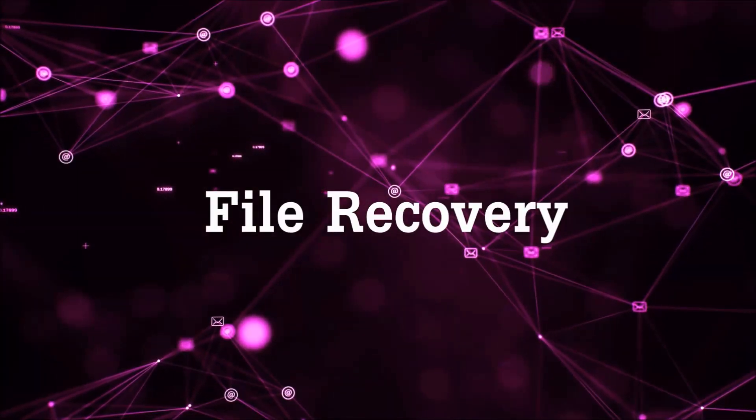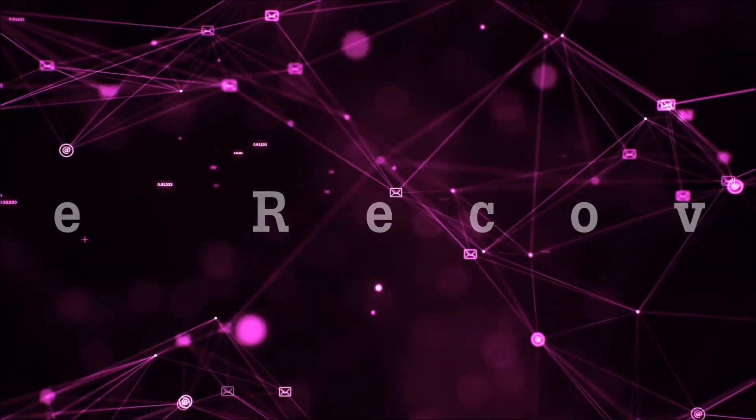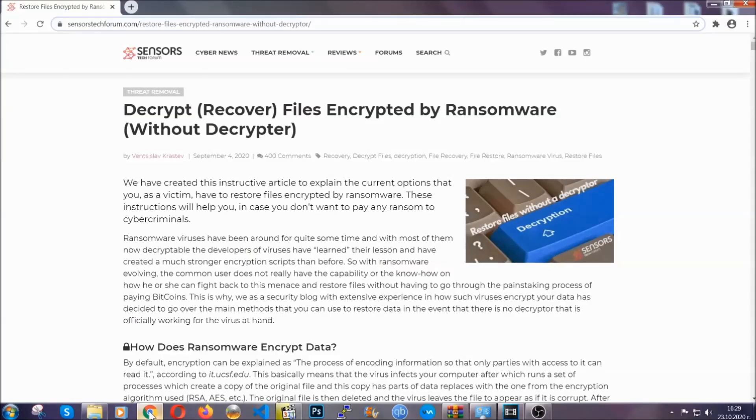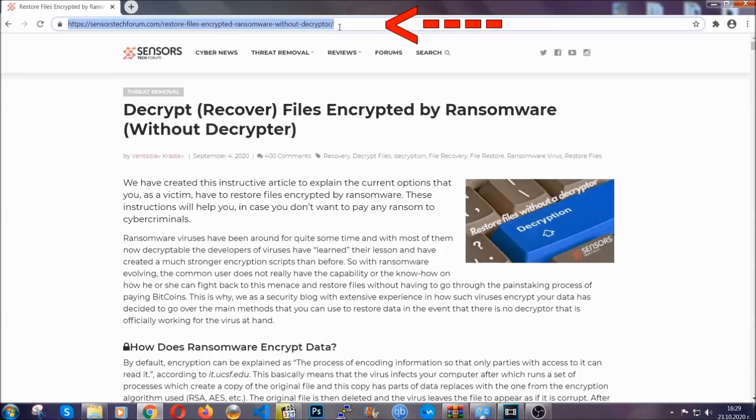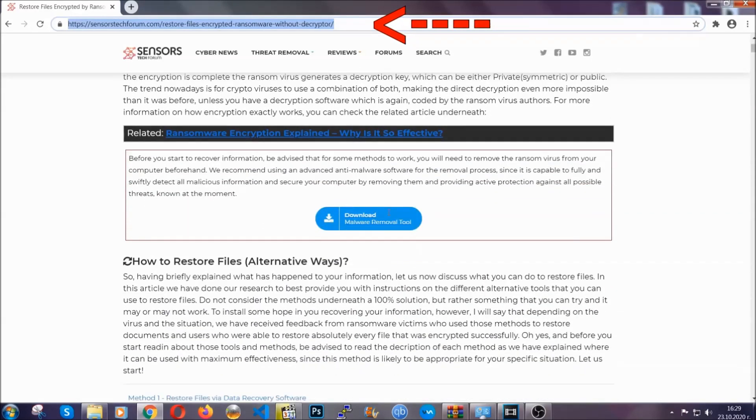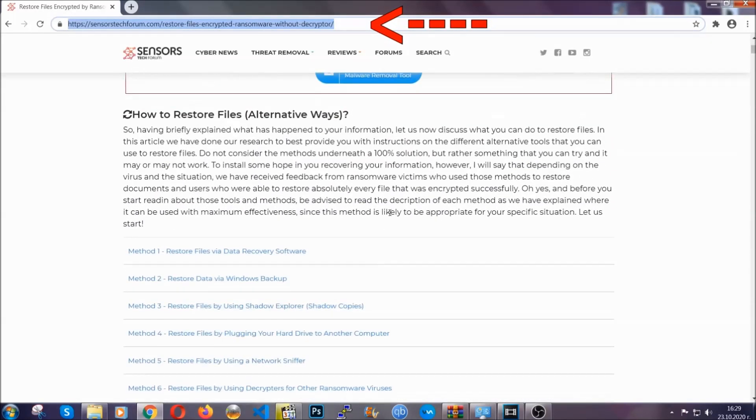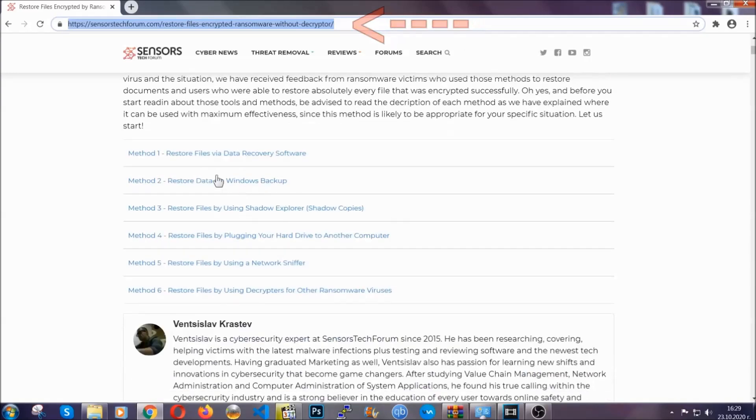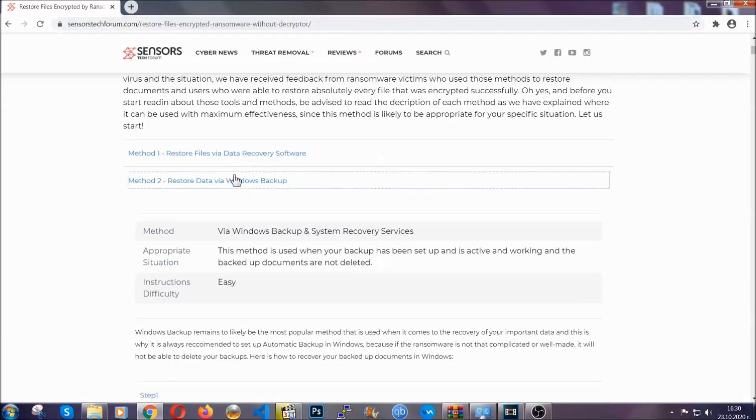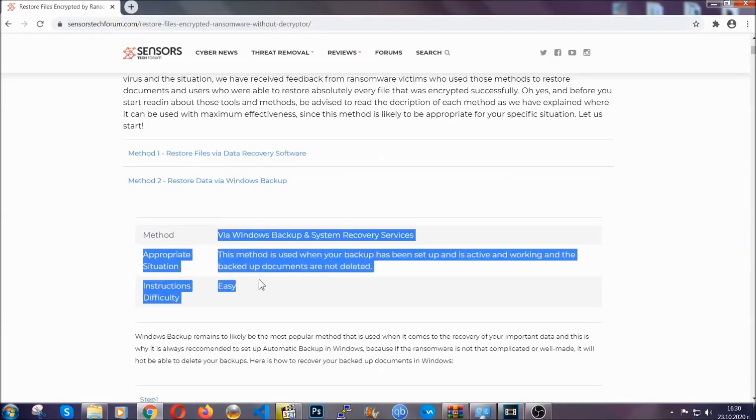Now for the file recovery, I'm going to show you several simple methods that you can try and that many of our users and our subscribers have already tried and these methods have worked. What you're going to do is you're going to type in the following link in your address bar and you're going to hit enter to open it. This will take you to our specific article for file recovery against ransomware viruses.